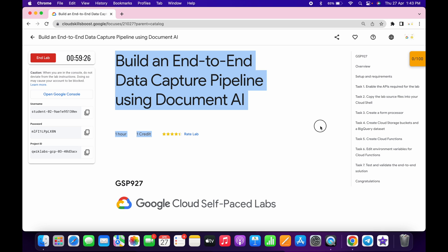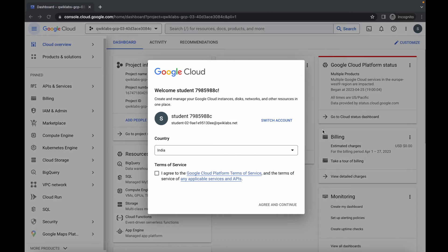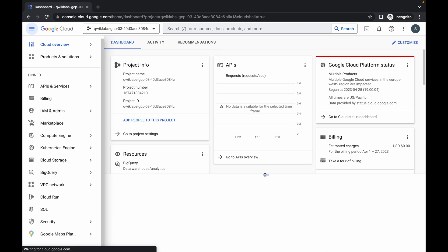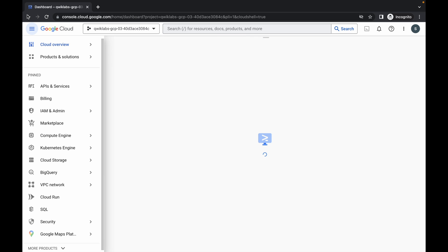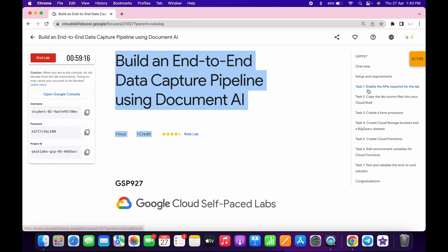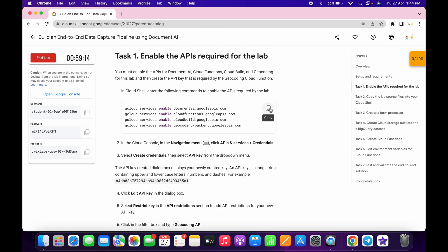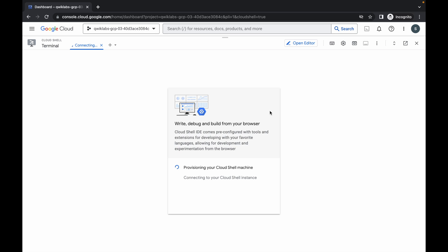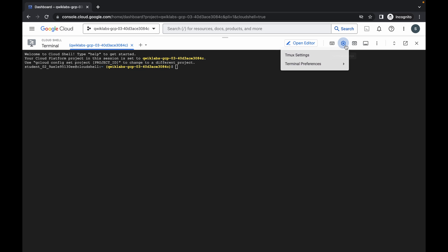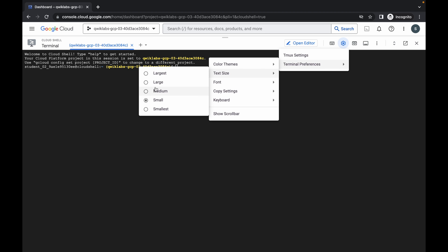Hello guys, welcome back to the channel. First of all, just login with your credentials. Once you're done, click on the checkbox and click on Agree and Continue. Now just wait and click on Activate Cloud Shell — it will take a couple of seconds. Then click on Continue. Come to task number one and copy this command. Just wait a couple of seconds and the cloud shell will be activated. Click on Got It. Let me just increase the text size.